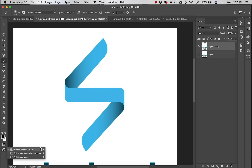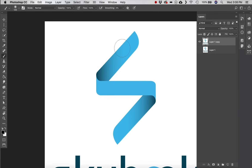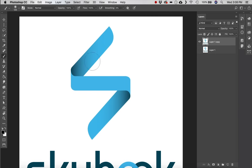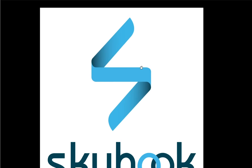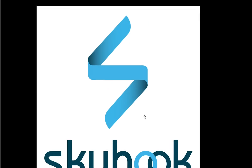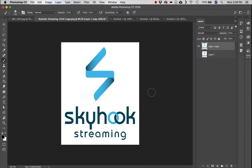Lastly we have screen view options: Standard Screen Mode, Full Screen Mode with Menu Bar, and Full Screen Mode — shortcut key F. Pressing F once slims down the user interface while keeping toolbars visible. Pressing F again gives full screen mode with no distractions, handy for painting. Thanks for watching — be sure to subscribe and hit the bell for future tutorials. Let us know what your favorite tool in Photoshop is!